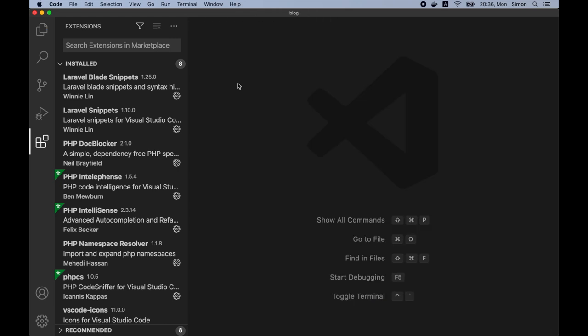So that's it. We have successfully set up our dev environment. I hope you find this video helpful and see you on the next one.